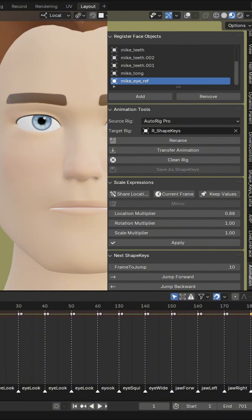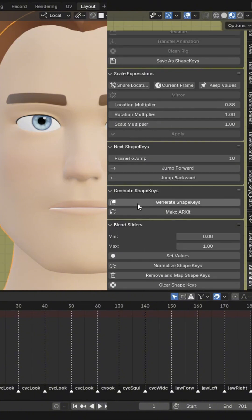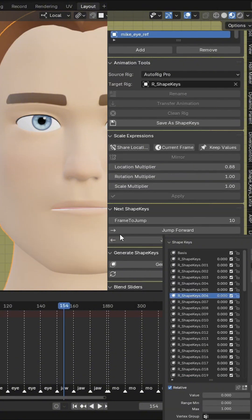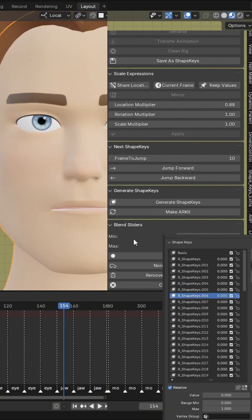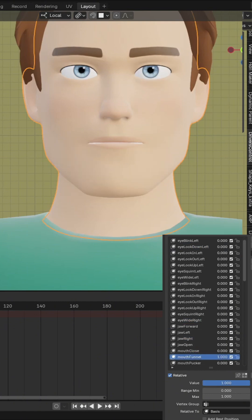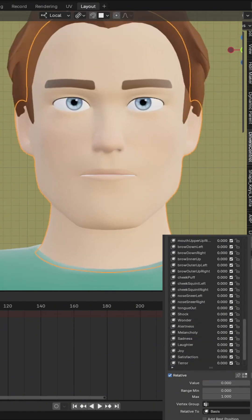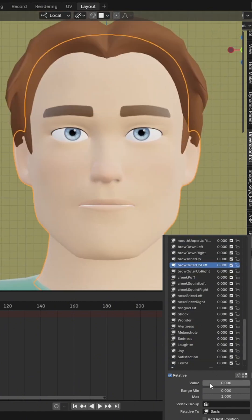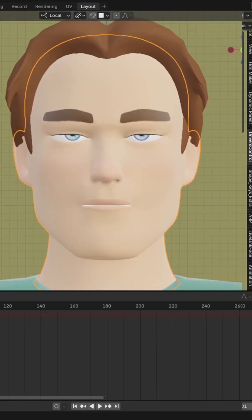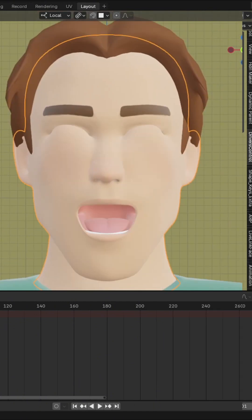Now let's convert this into blend shapes. Just go to Generate Shape Keys and click on Generate Shape Key. Click on Make ARKit to rename the blend shapes. Now let's test the blend shapes here. You can find the full tutorial and the add-in link in the video description.